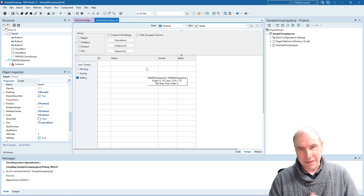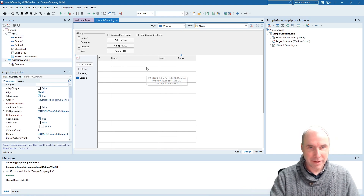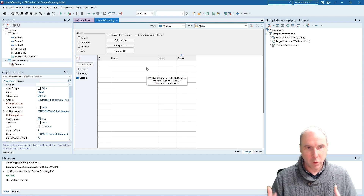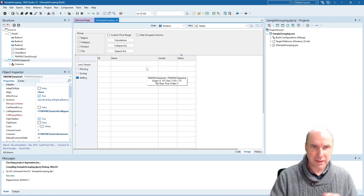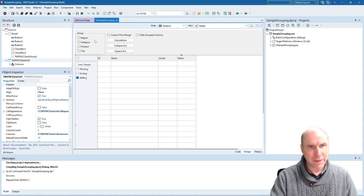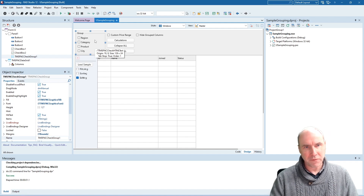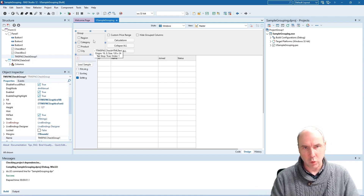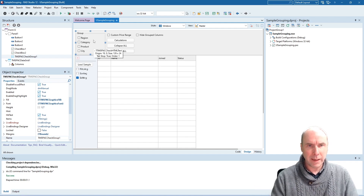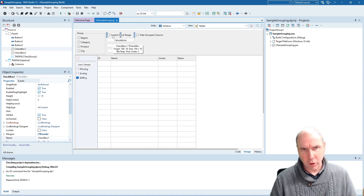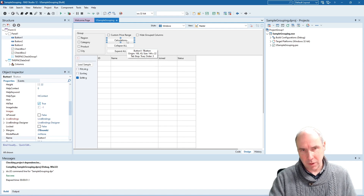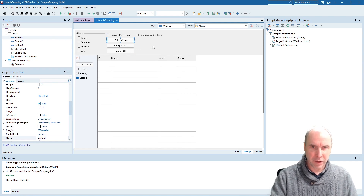This is our FNC DataGrid here on the form in Delphi 12.2. The grid is with default settings on the form and here we have checkboxes from where we can control what columns to group for. We'll also perform custom grouping, and from here we will enable the calculations or not.